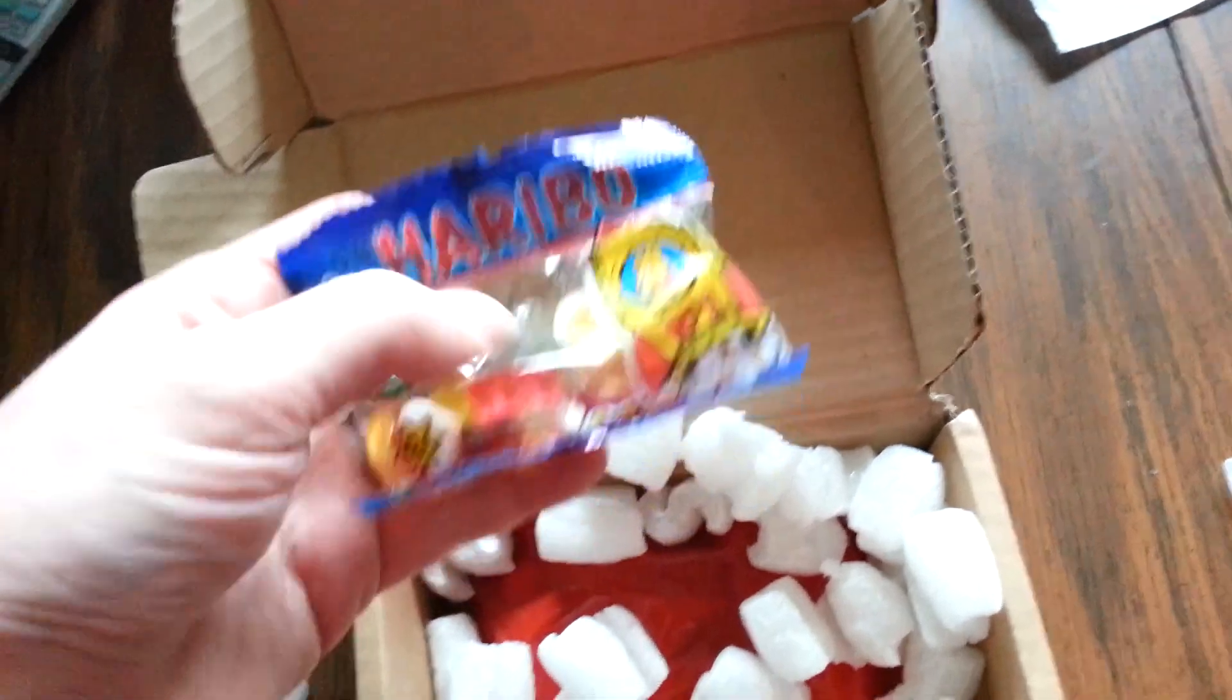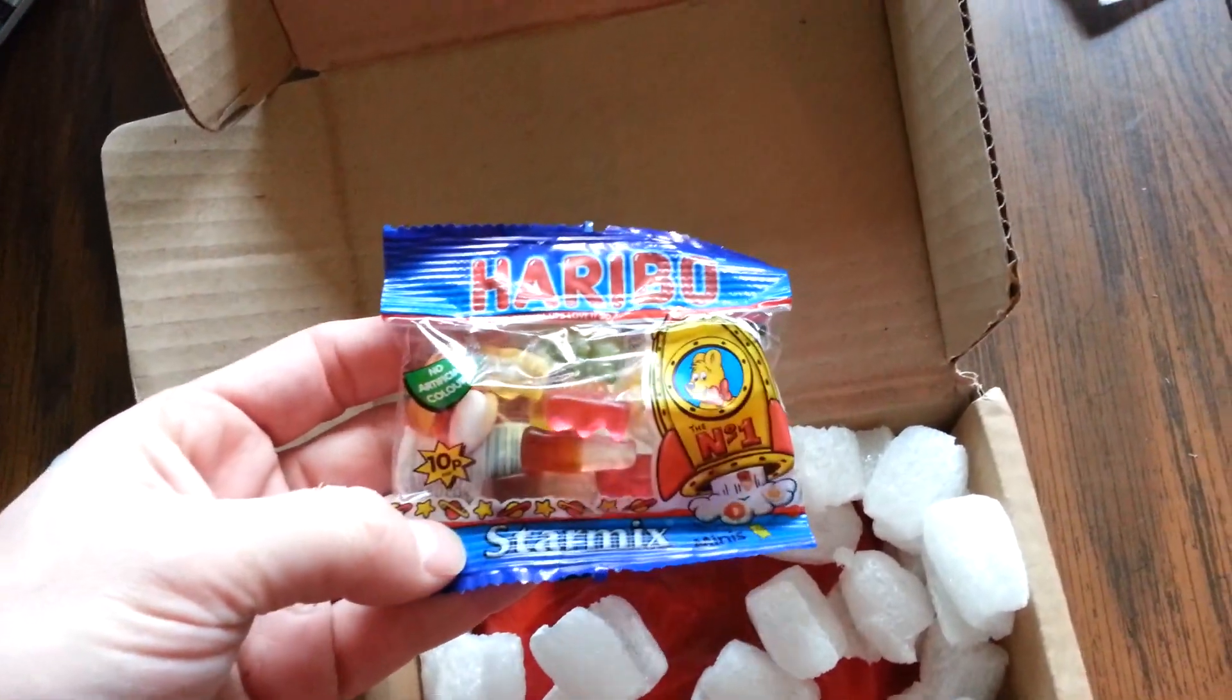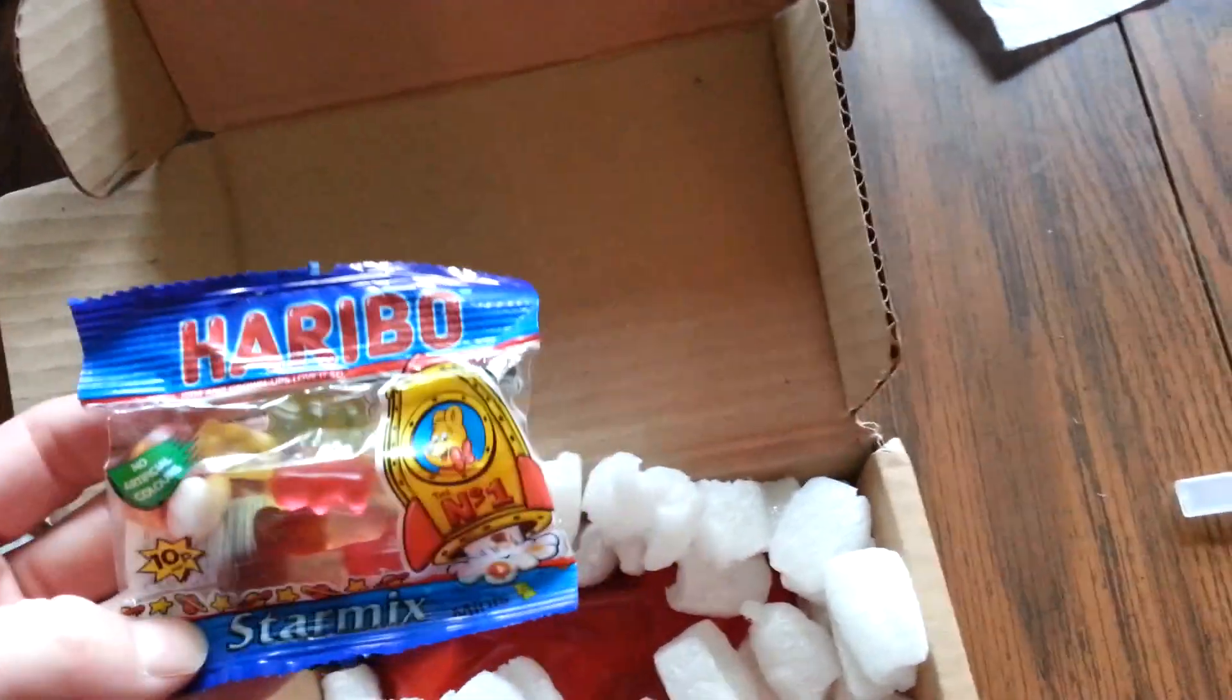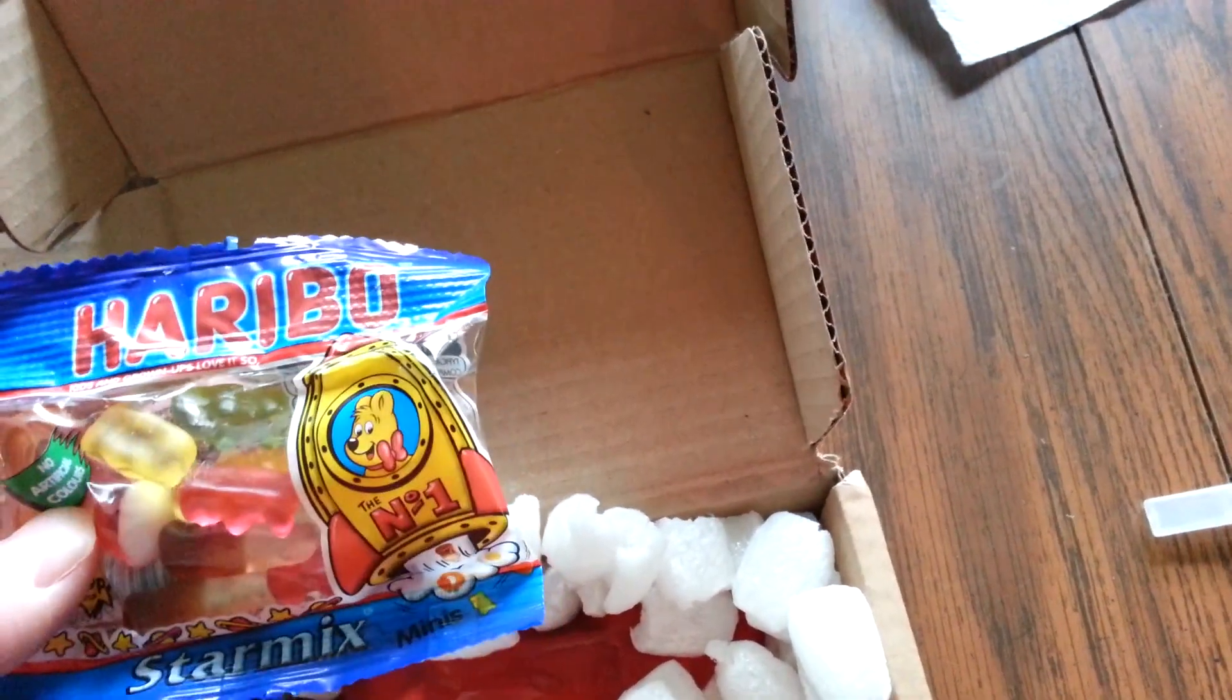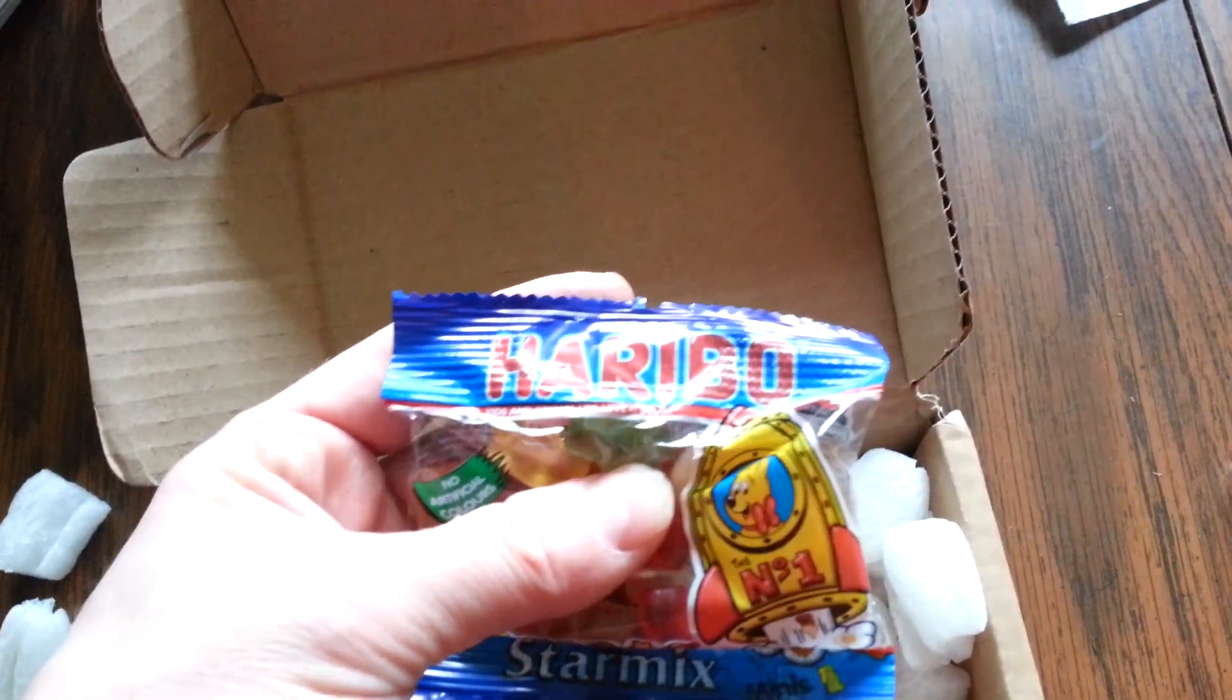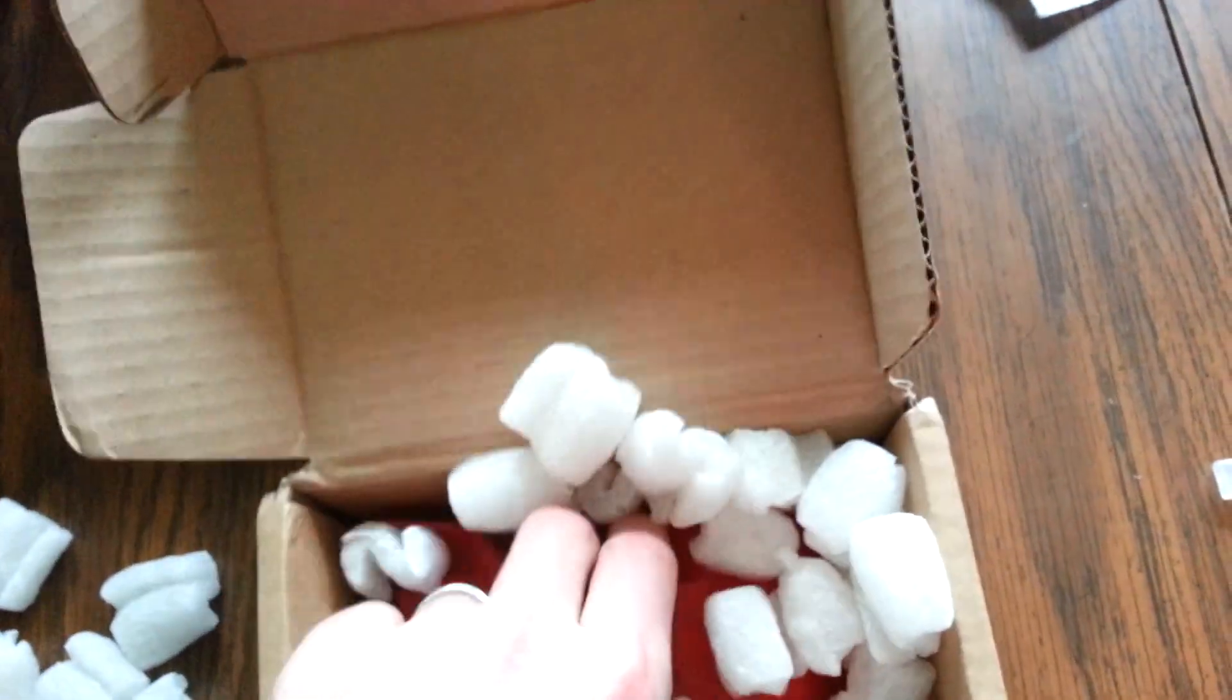Oh, check this out. Oh my gosh. Some real live, actual, original Haribo gummy bear candy. This is pretty cool. Thank you, Sanjay. That is cool.